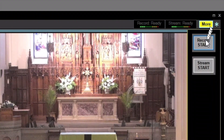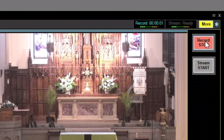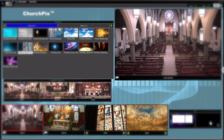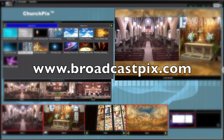And with one-button recording and streaming, ChurchPix makes for simple distribution to popular social media sites or to your own custom webpage. Spread the word, spread the faith with ChurchPix. Visit www.broadcastpix.com for more information.